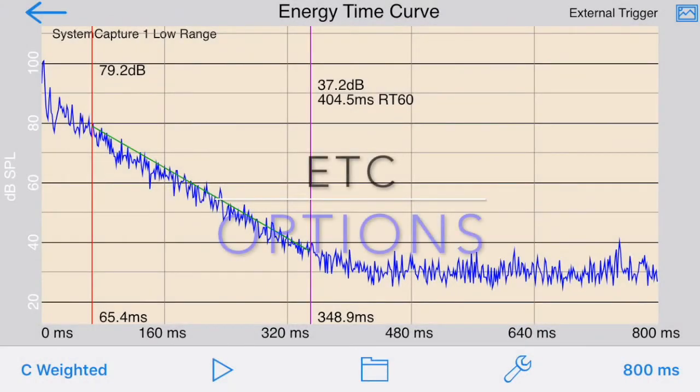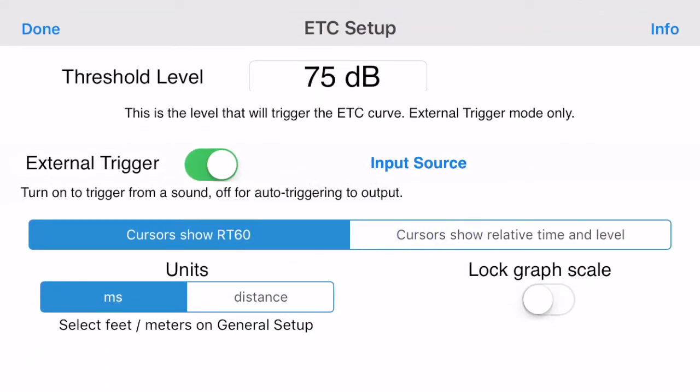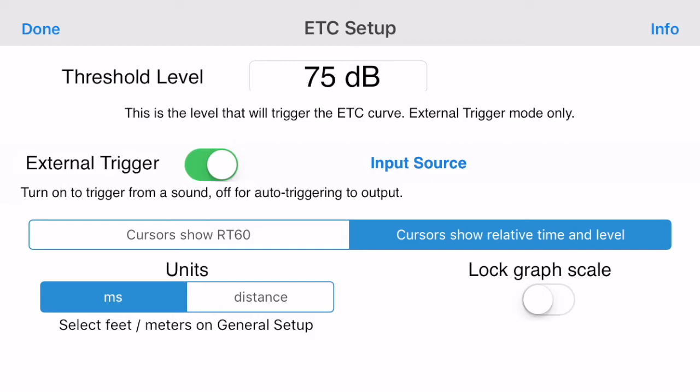Let's look at some of the options available in ETC. If you will be creating the impulse sound to trigger the graph, select External Trigger. In External Trigger mode, you can calculate RT60 times but not absolute delay times. Turn External Trigger off if you want to use the internal impulse signal from the iOS device.